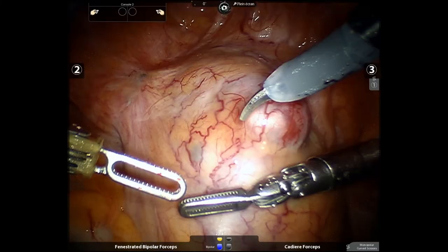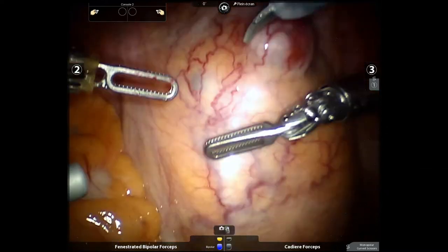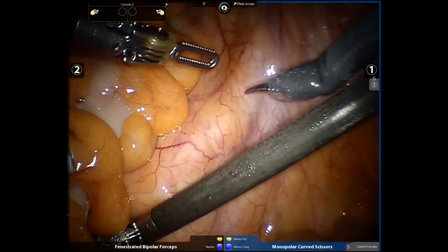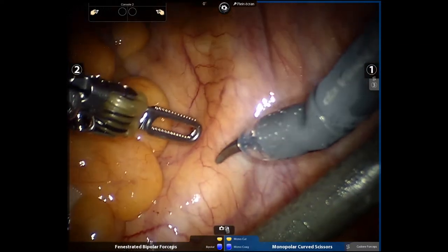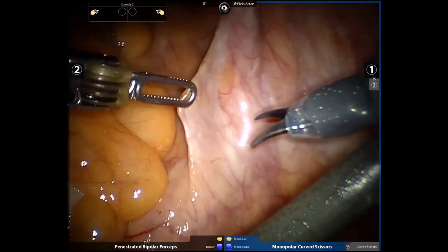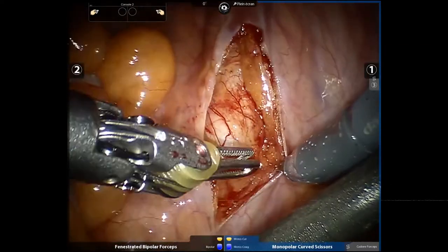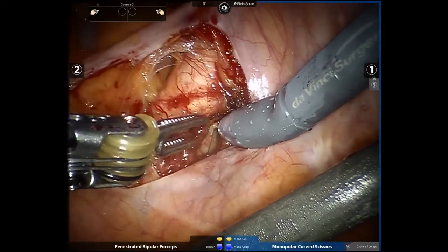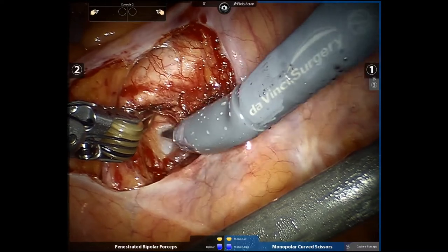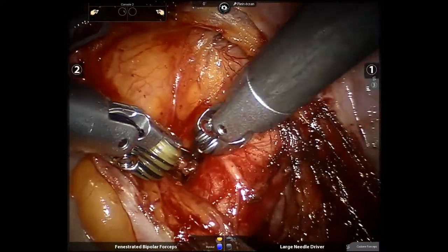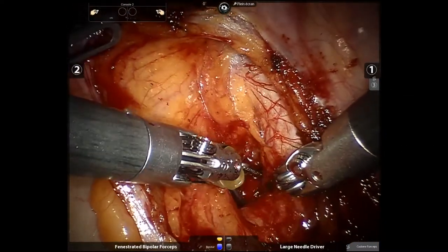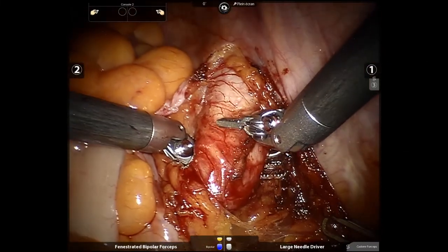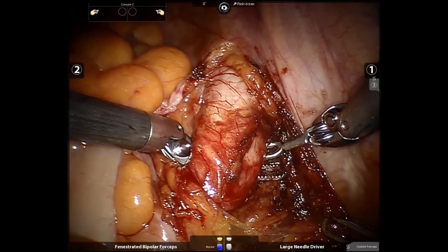The exophytic tumor is seen at the start of the surgery, as well as the graft ureter. The external iliac vessels are then dissected. An elastic is placed in case of an emergency clamping.